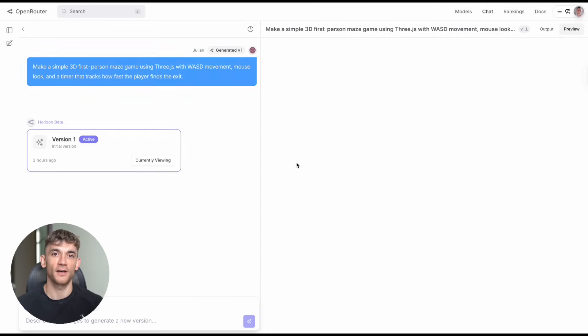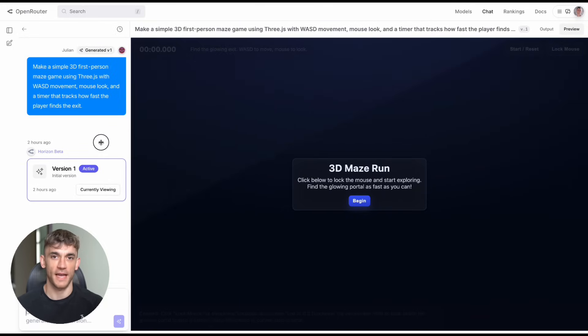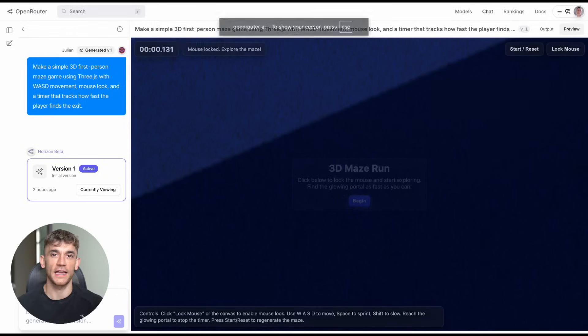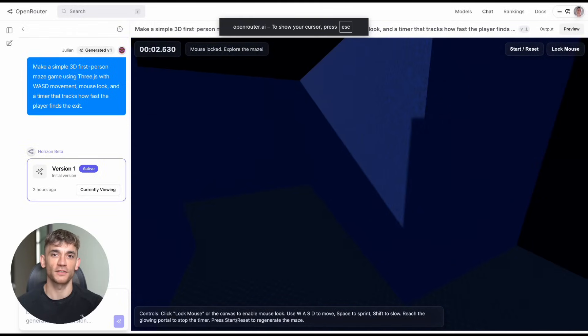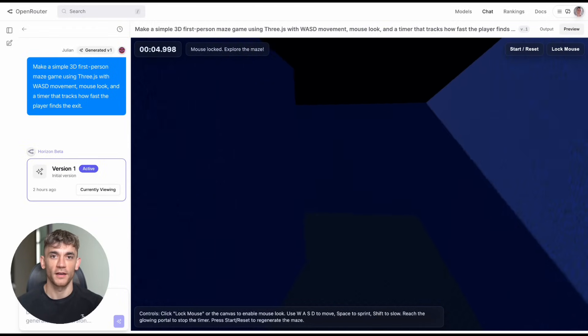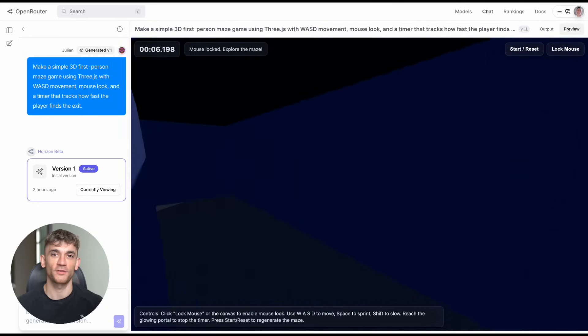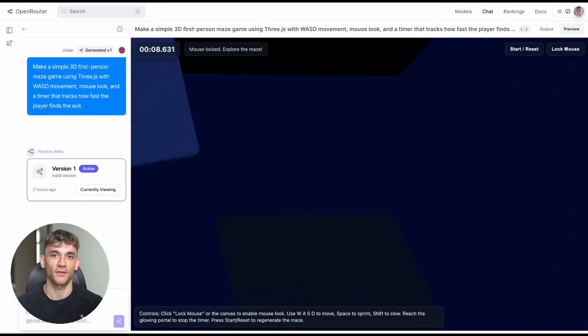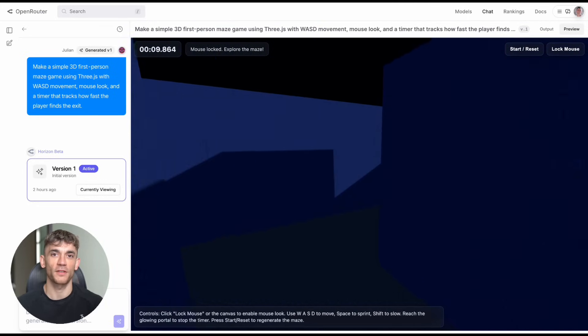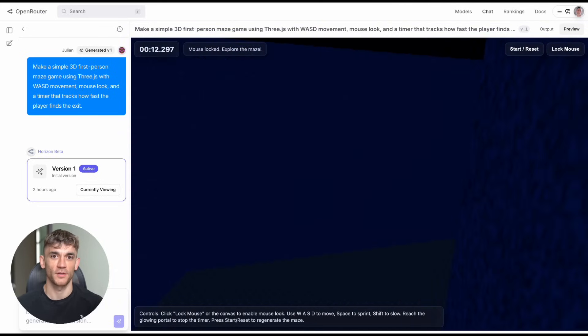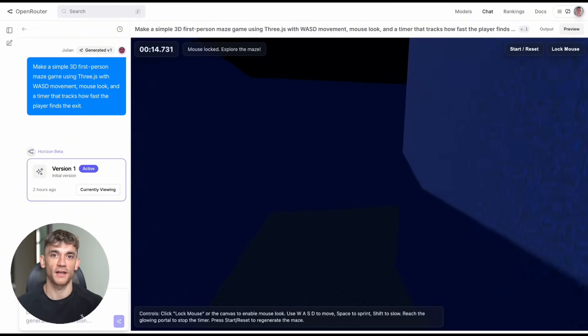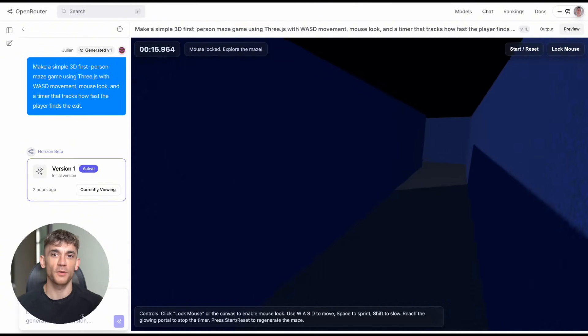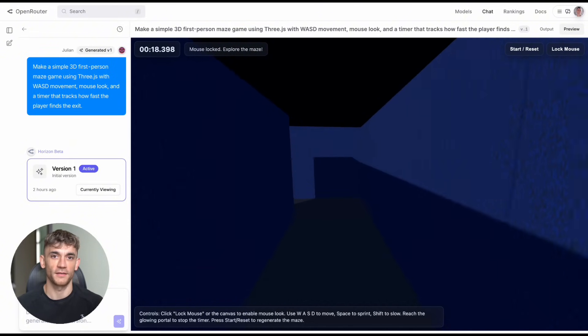Test number two: I pushed it harder. Make me a first person maze game with full 3D WASD movement, mouse controls, timer tracking, the whole thing. It delivered a complete 3D maze. Dark, atmospheric, like something you'd play at 2am when you can't sleep. I got lost in there for 20 minutes trying to find the exit. That's not a bug, that's good game design.